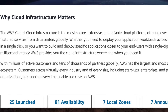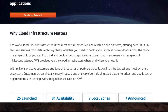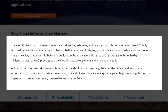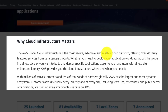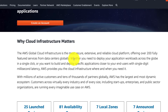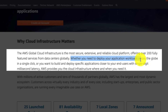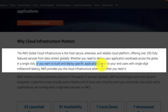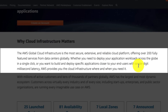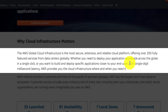This is the web page of AWS Global Cloud Infrastructure. As you can see here, it says that it is the most secure, extensive, and reliable global cloud infrastructure for all your applications. Whether you need to deploy application workloads across the globe in a single click, or build and deploy specific applications closer to your end users with single-digit millisecond latency — single-digit millisecond latency is an essential point.